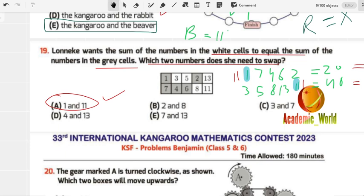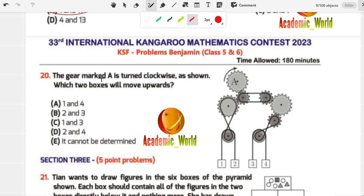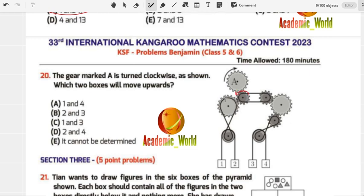Question number 20: Gear marked A is turned clockwise as shown. Which two boxes will move upwards? We have two different types of gears — one big and one small. If A moves clockwise, the small one should be counterclockwise, and then the next one clockwise again.